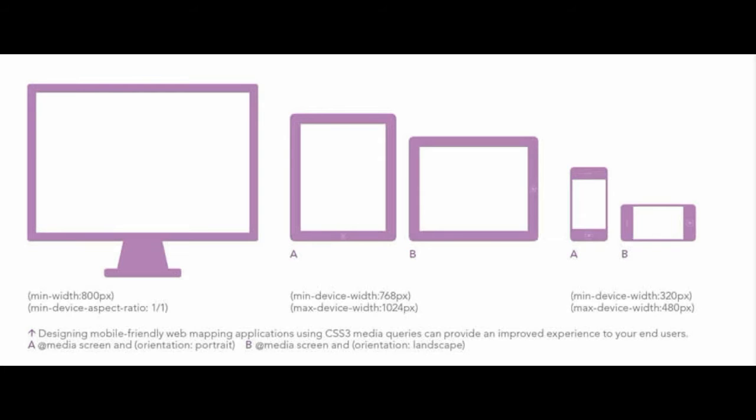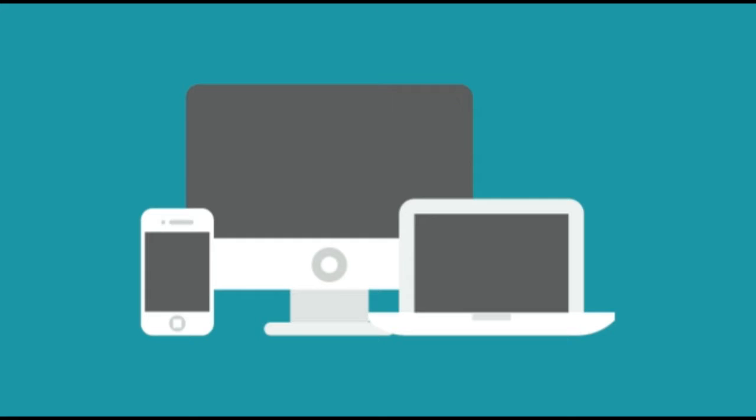Since CSS2 was introduced, we could specify style sheets for specific media types such as screen or print. Now with media queries in CSS3 we are able to target specific screen sizes. We can have different blocks of CSS code for different screens and different sizes of device.